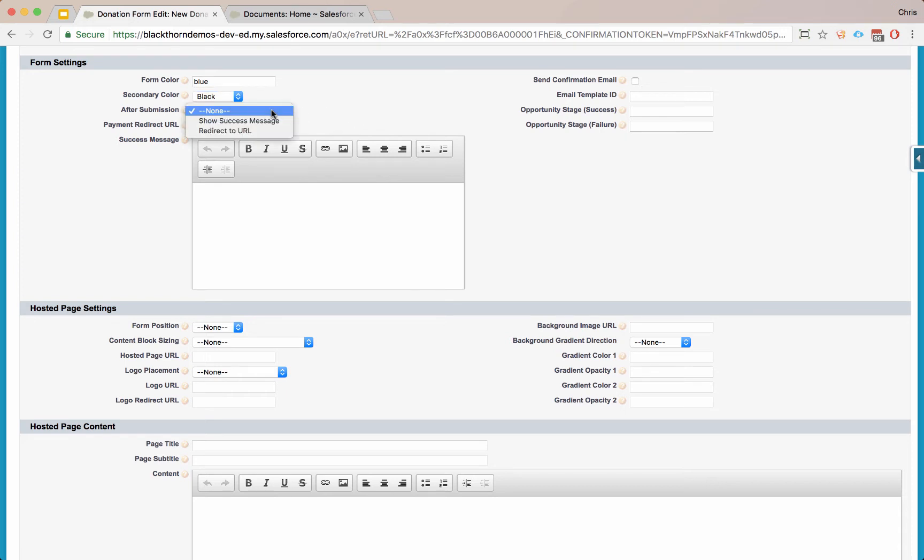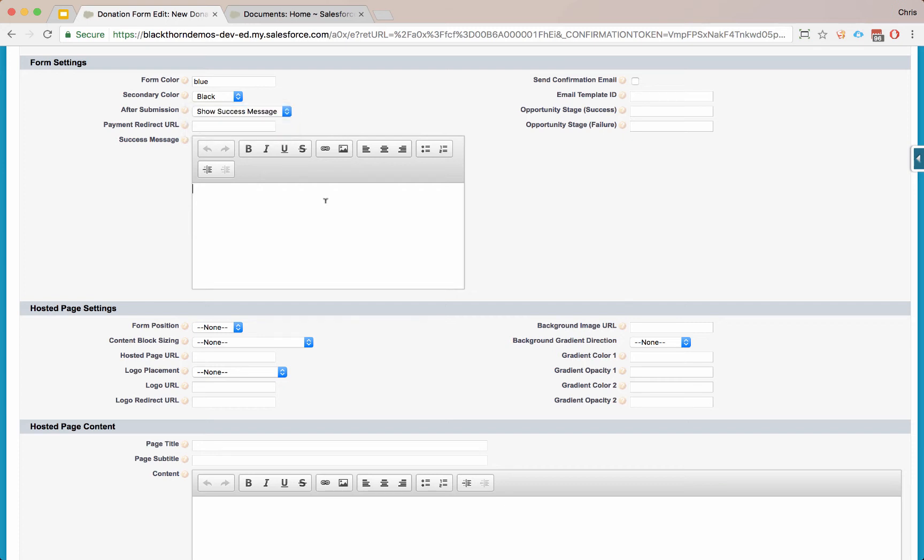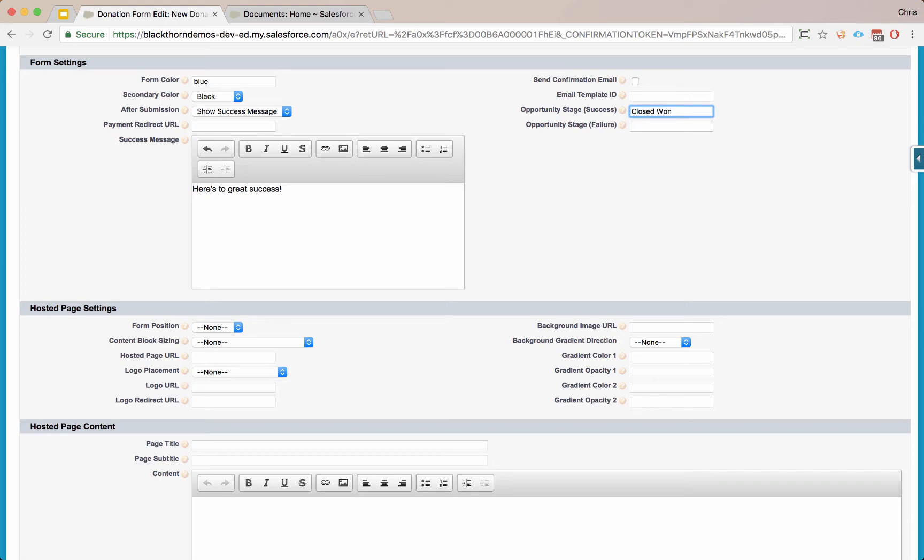After the form submission, you can say if you want to show a success message or a redirect to a completed or successful type of page. Let's show a success message. You can also opt to automatically send a receipt. And for the opportunity that gets created from either the one-time donation or the immediate donation that's processed from a recurring donation, you can set the stage of that opportunity. We'll say it's closed won.